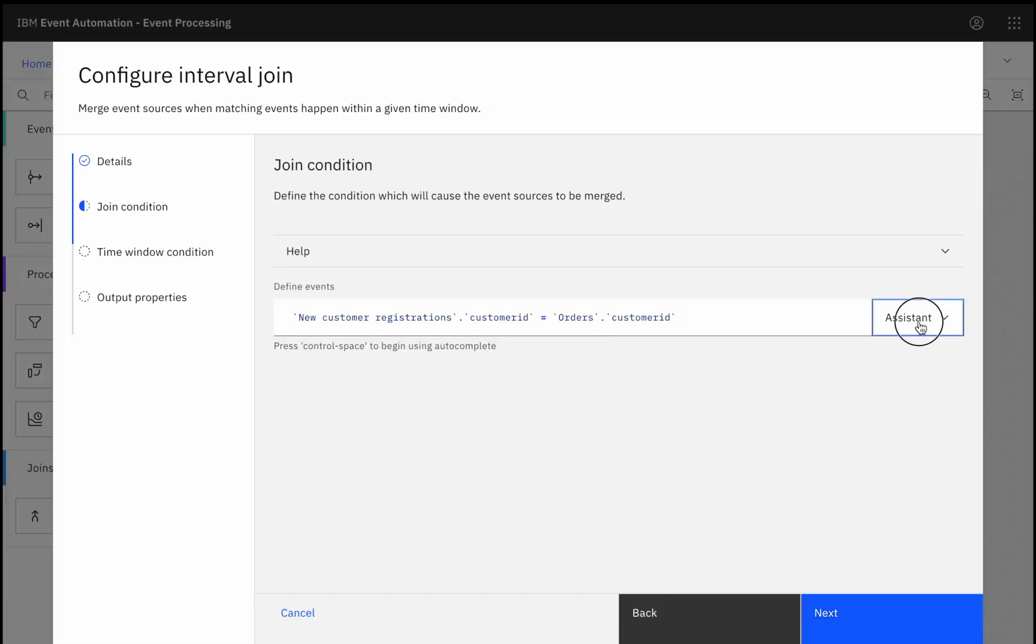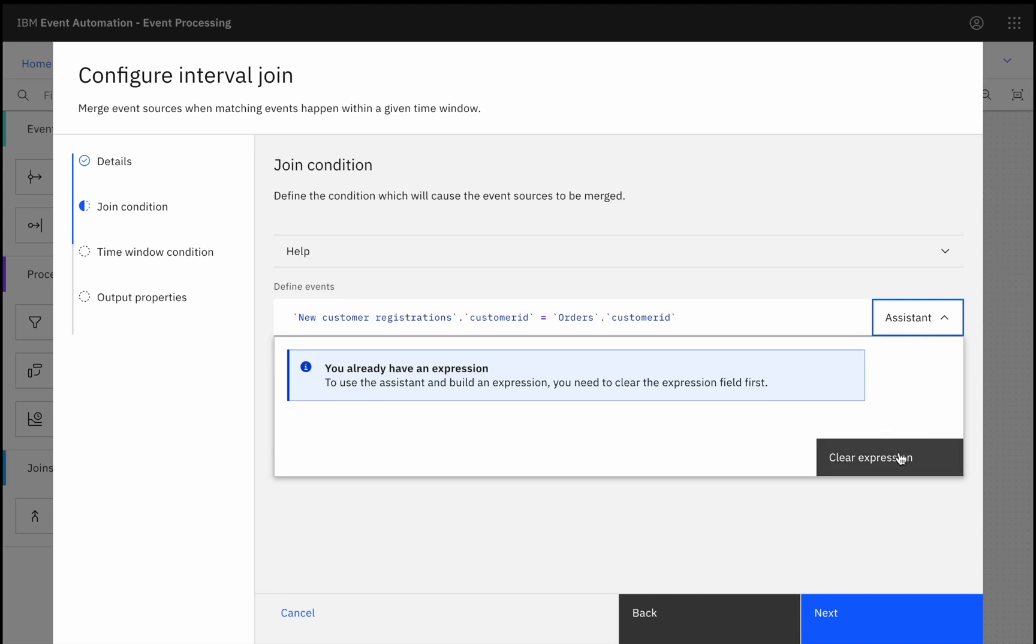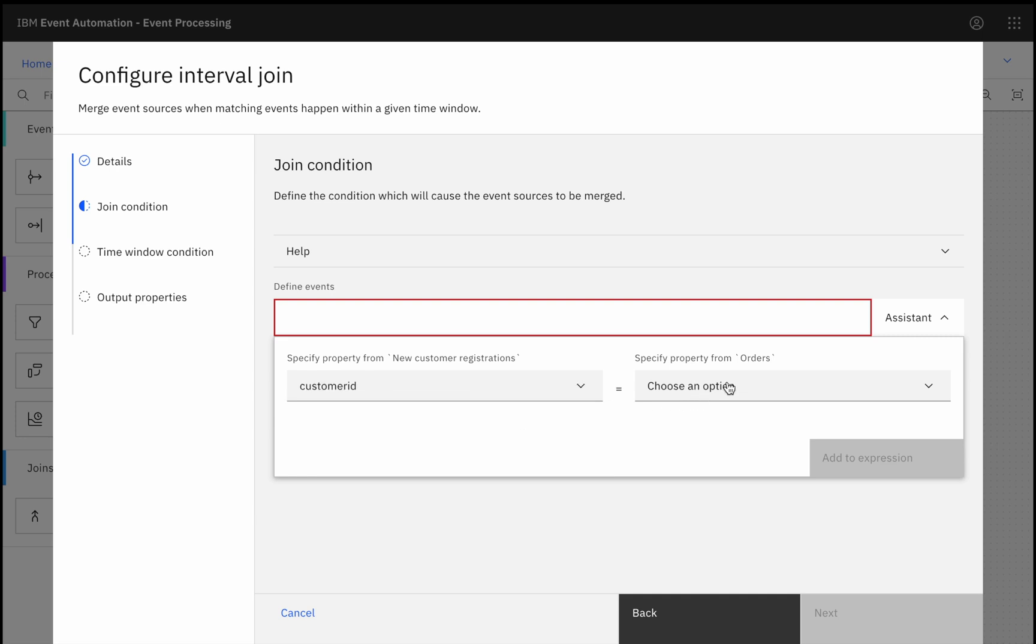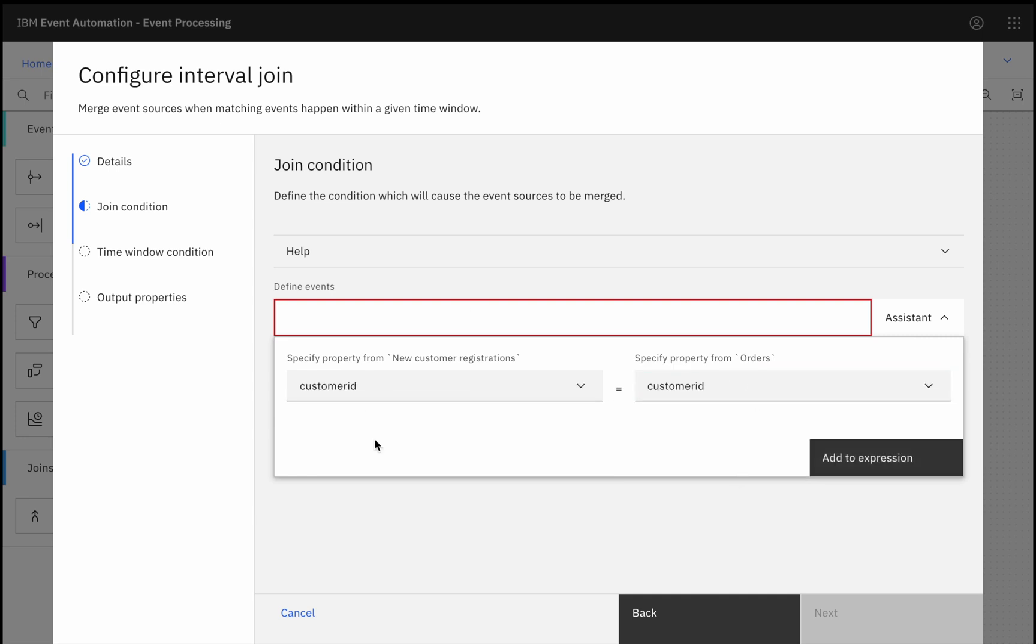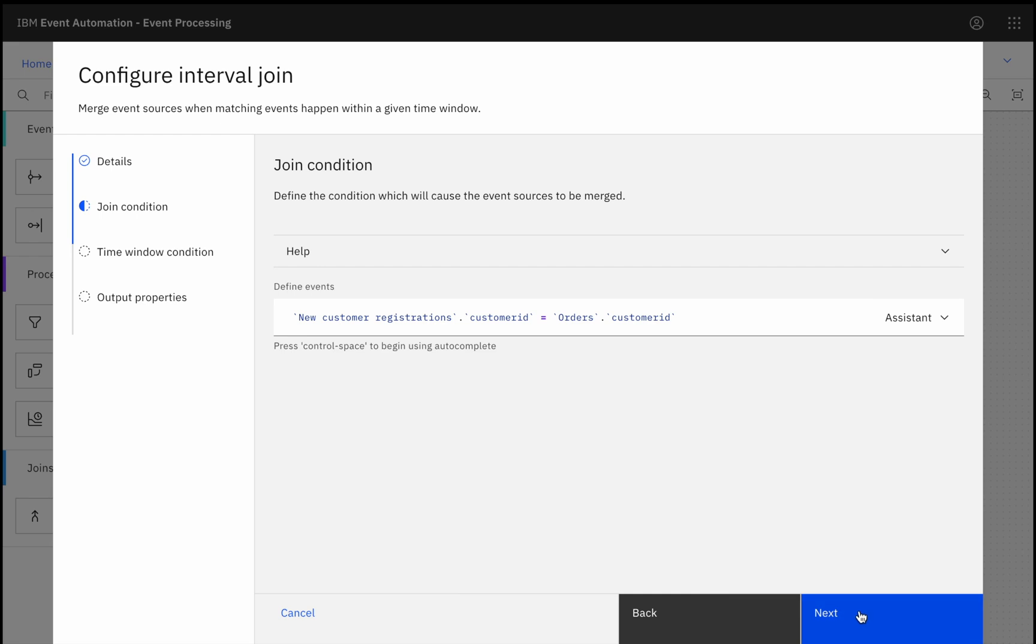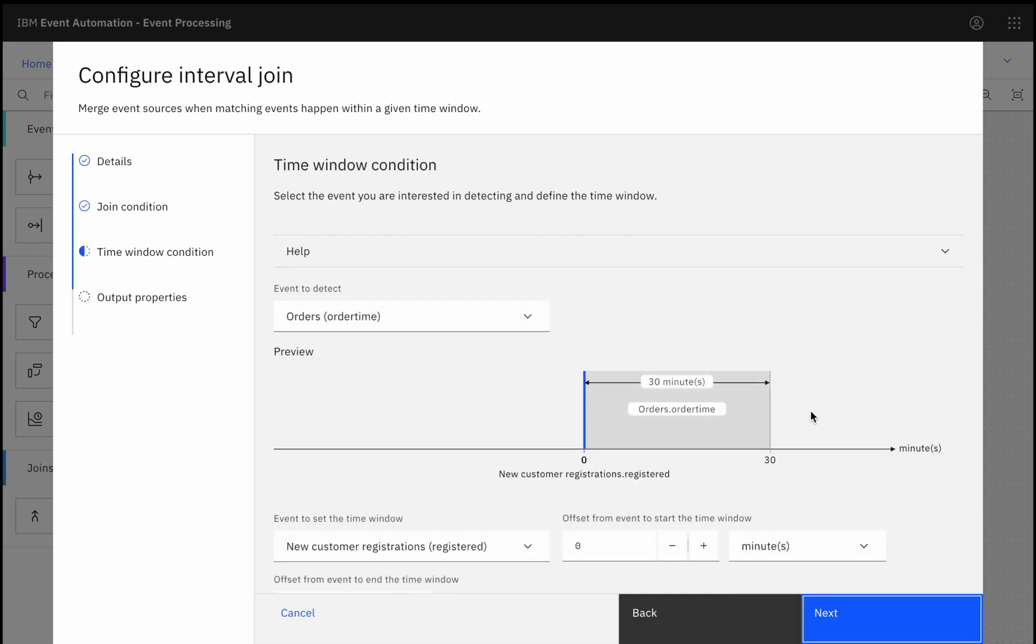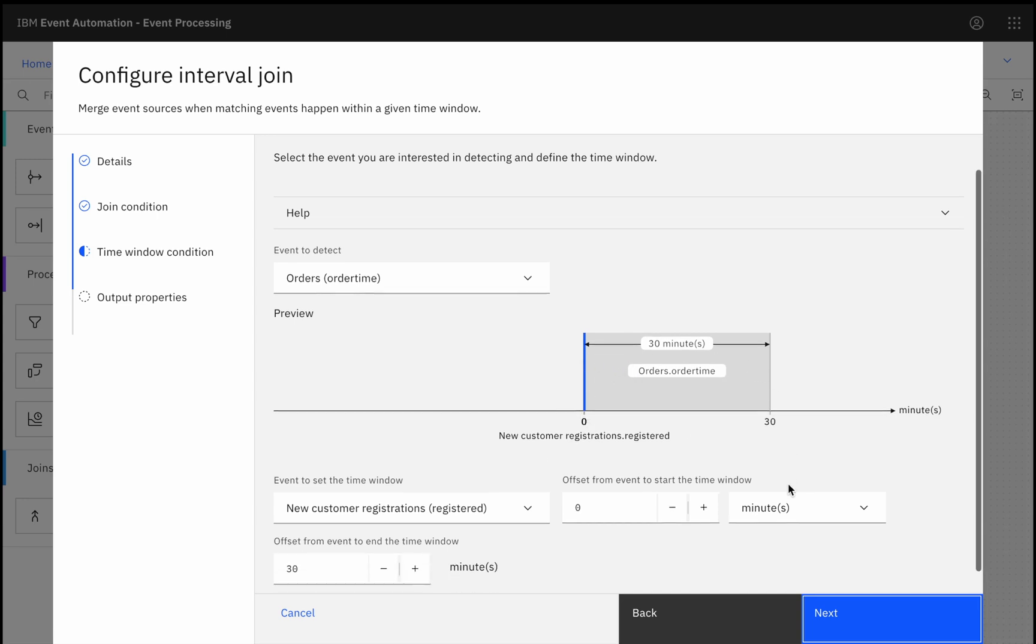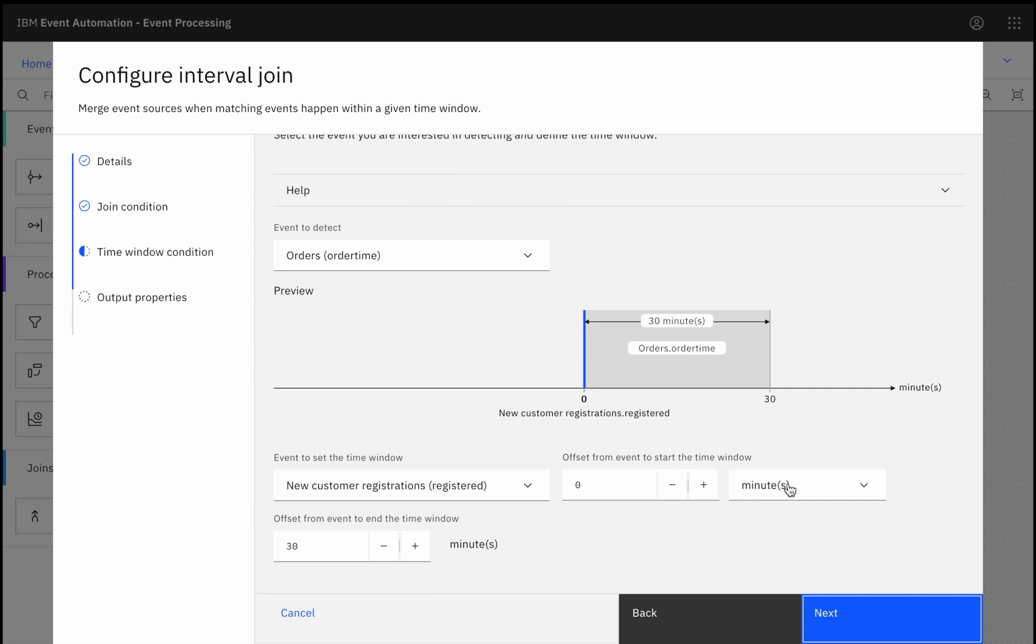Assistants guide the configuration of each of these nodes. For example, an assistant here, if I just clear this and show you what I did, it guided me to identify which properties these two streams of events have in common, what field I should use to correlate. Or this visual editor that let me define the time window that I'm interested in. So this visual editor here shows me that from when a new customer registration event happens, I'm interested in orders that happen within a 30-minute window following that event.